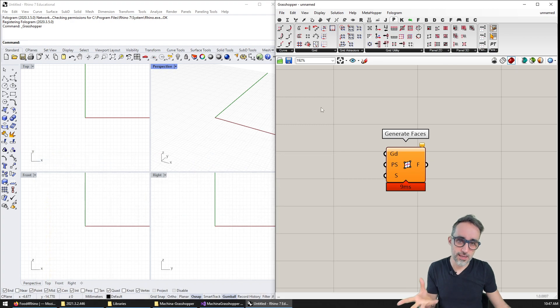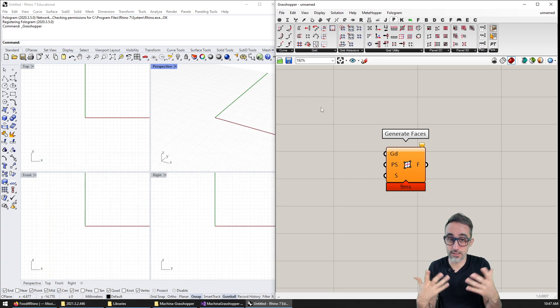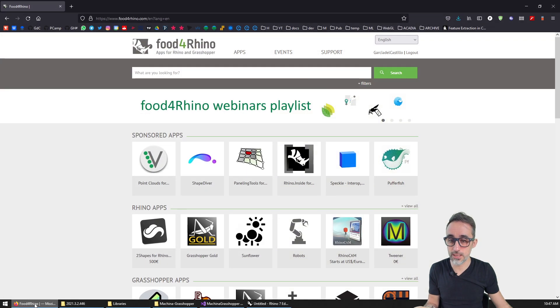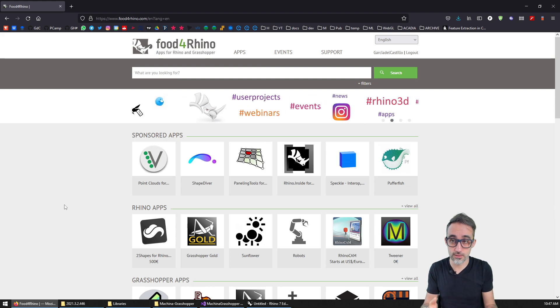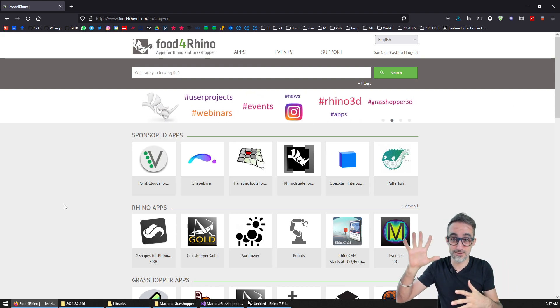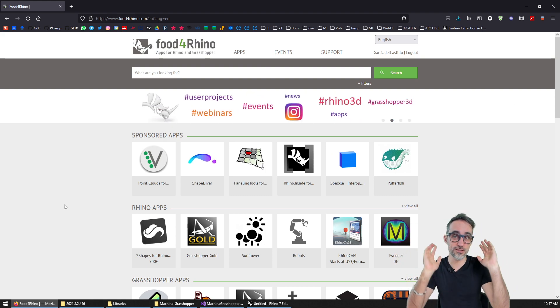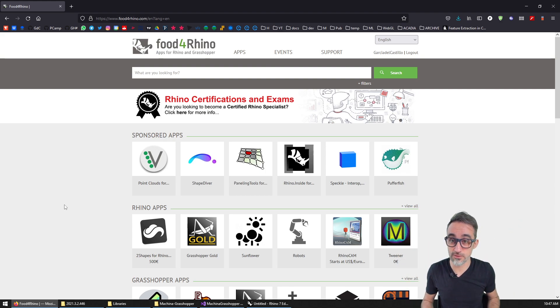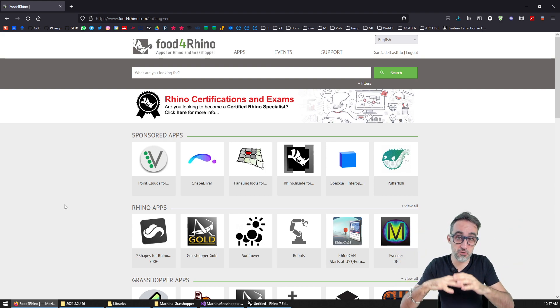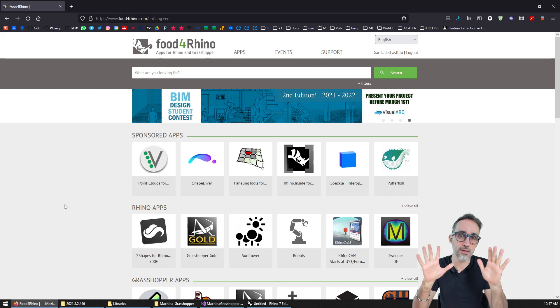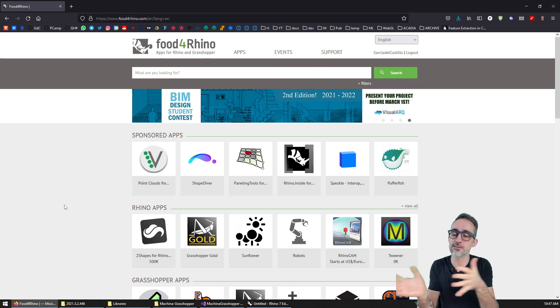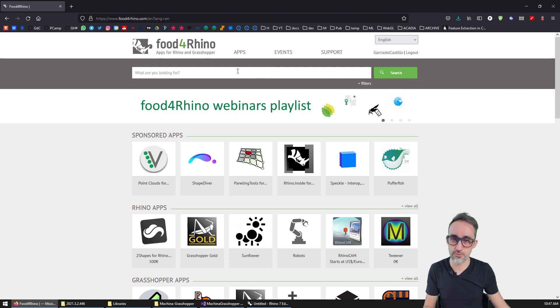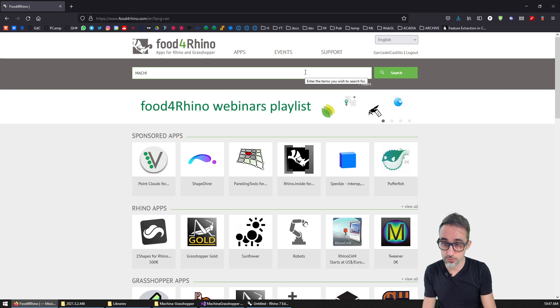Before package manager, the way we used to download and install packages used to be through the main repository of contributions in the Rhino community, which as of this recording is still called Food for Rhino. If you're watching this in the far distant future, maybe Food for Rhino is now obsolete, and you're only using the package manager. But as of right now, we're kind of still transitioning between the two. So it's still very popular to go to Food for Rhino and look for some plugin that you like.